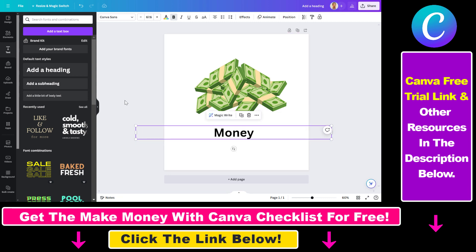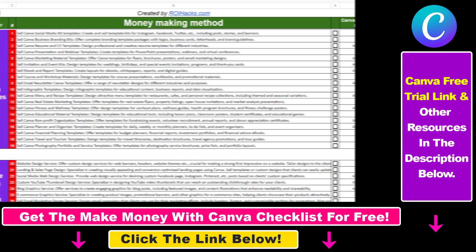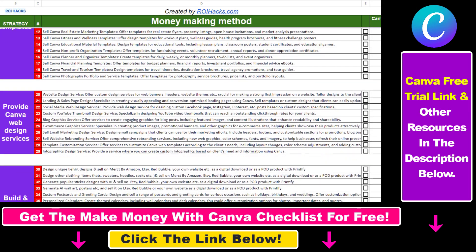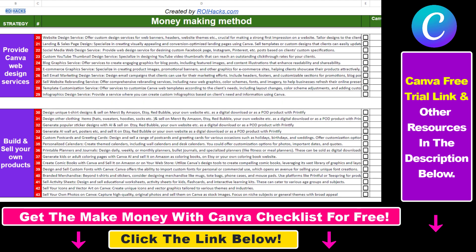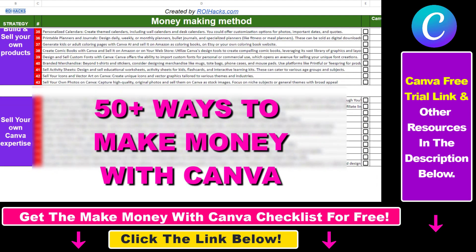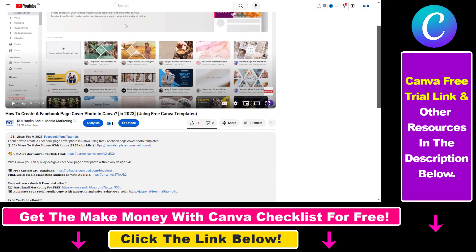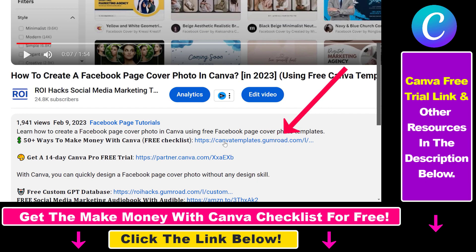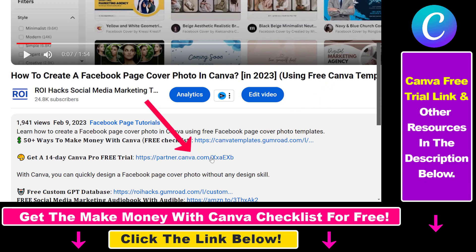So those are the three ways you can increase the font size in a Canva design. Hope you found this tutorial useful. If you want to get access to our Make Money with Canva checklist for free, where we reveal a ton of ways how you can make money with Canva and get other free Canva online marketing and AI resources, make sure to check out the links in the description below.